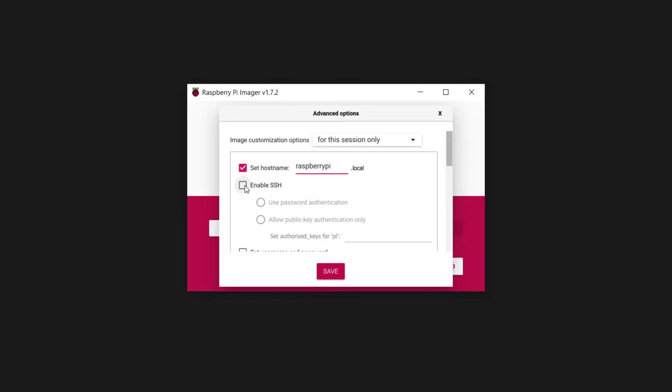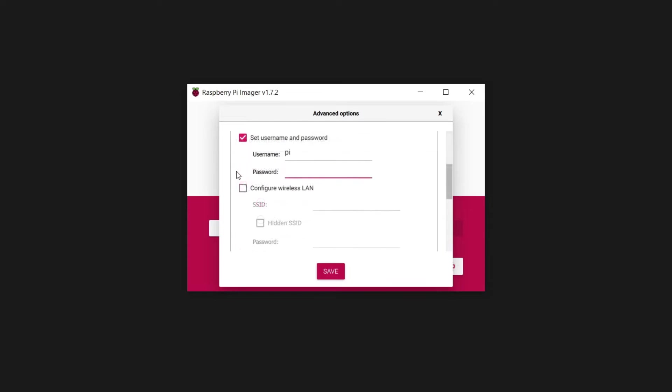Enabling SSH is necessary for remote access. SSH is a service that runs on the Pi, allowing secure remote connections. Password authentication is standard with Linux systems. Traditionally, the default username is Pi, but you can choose something else.